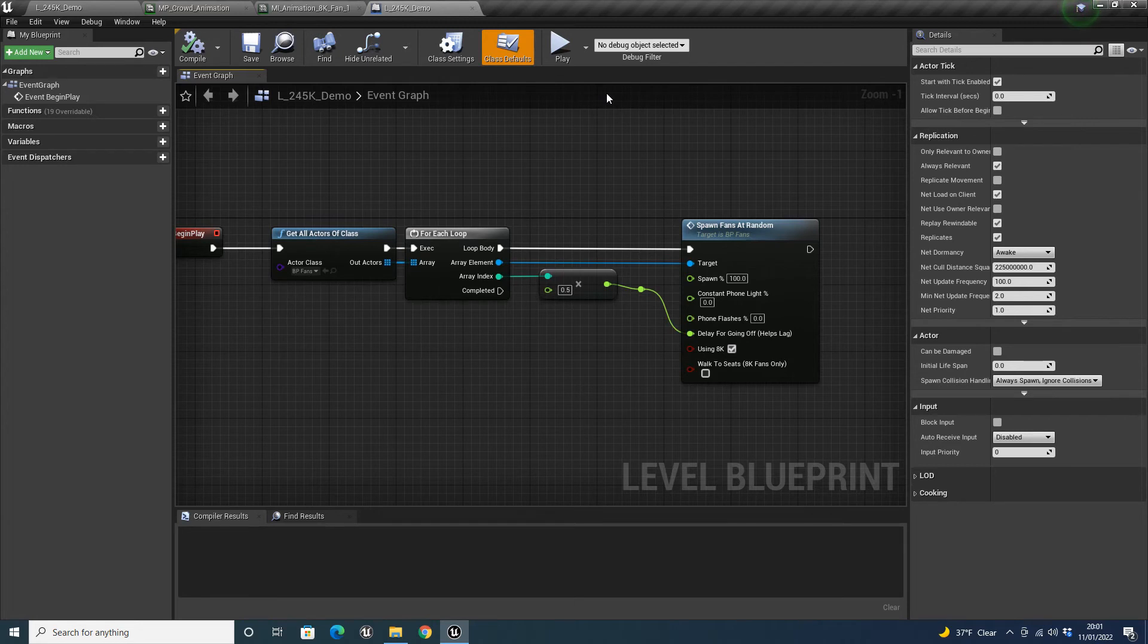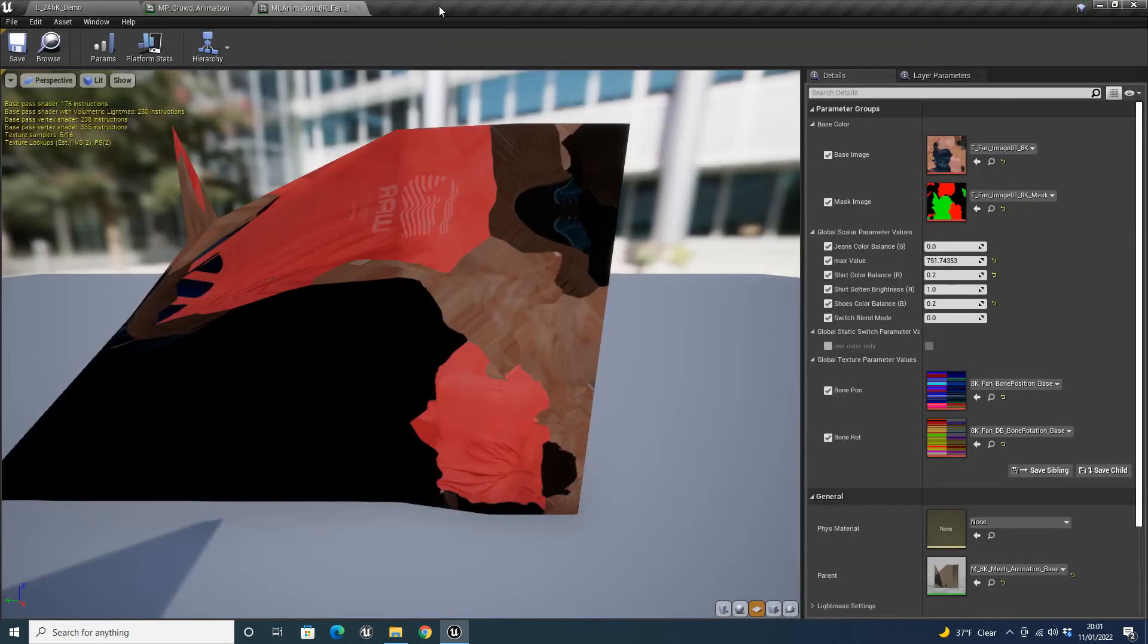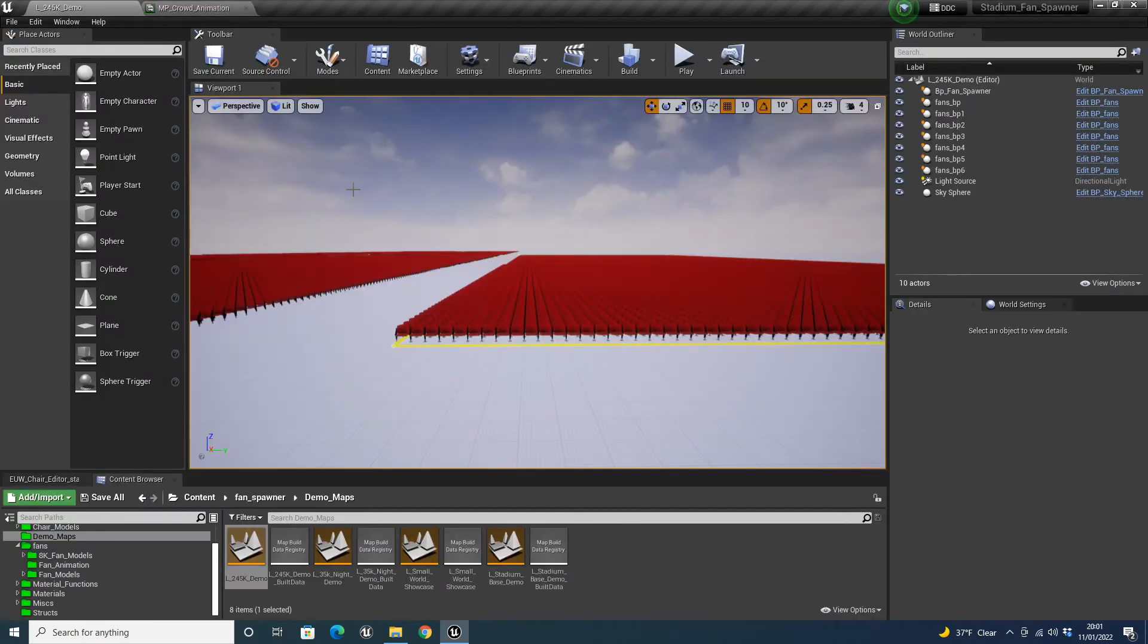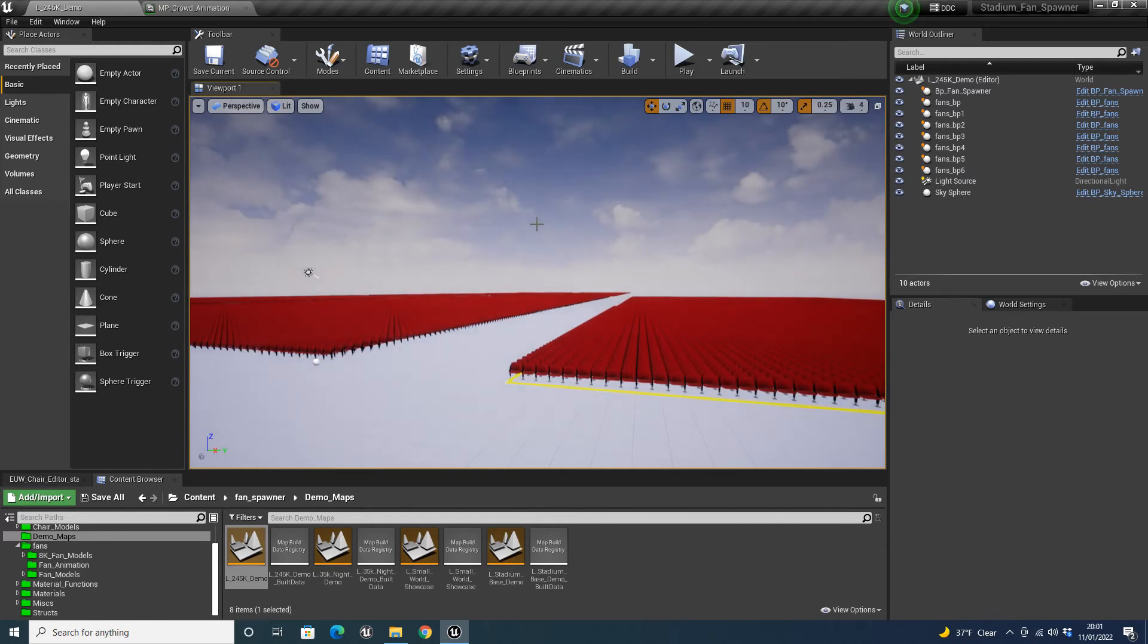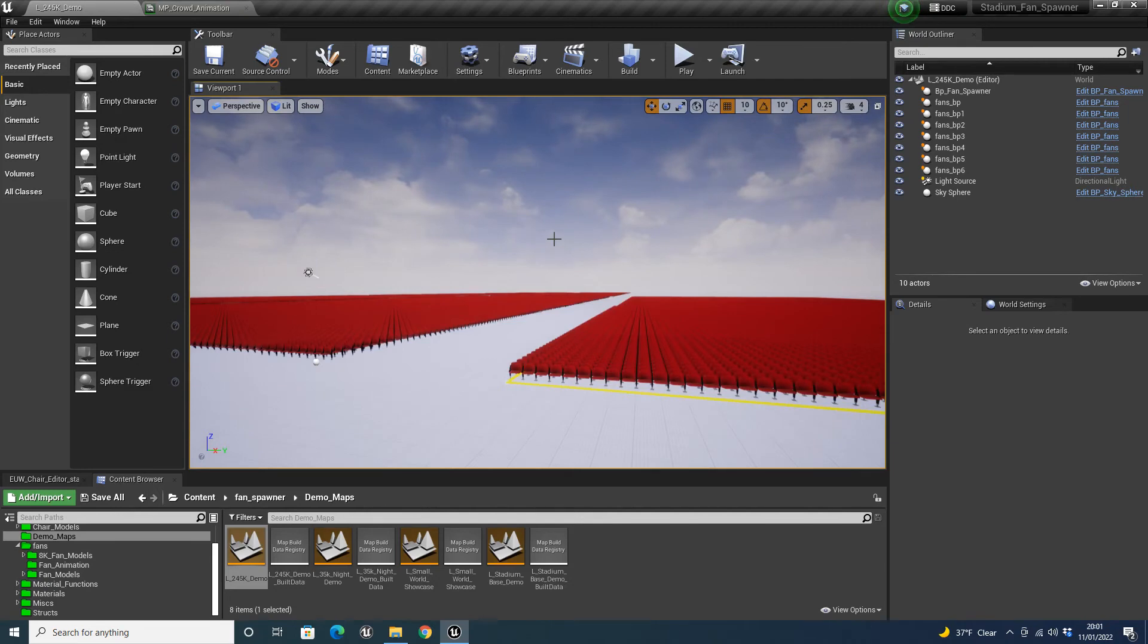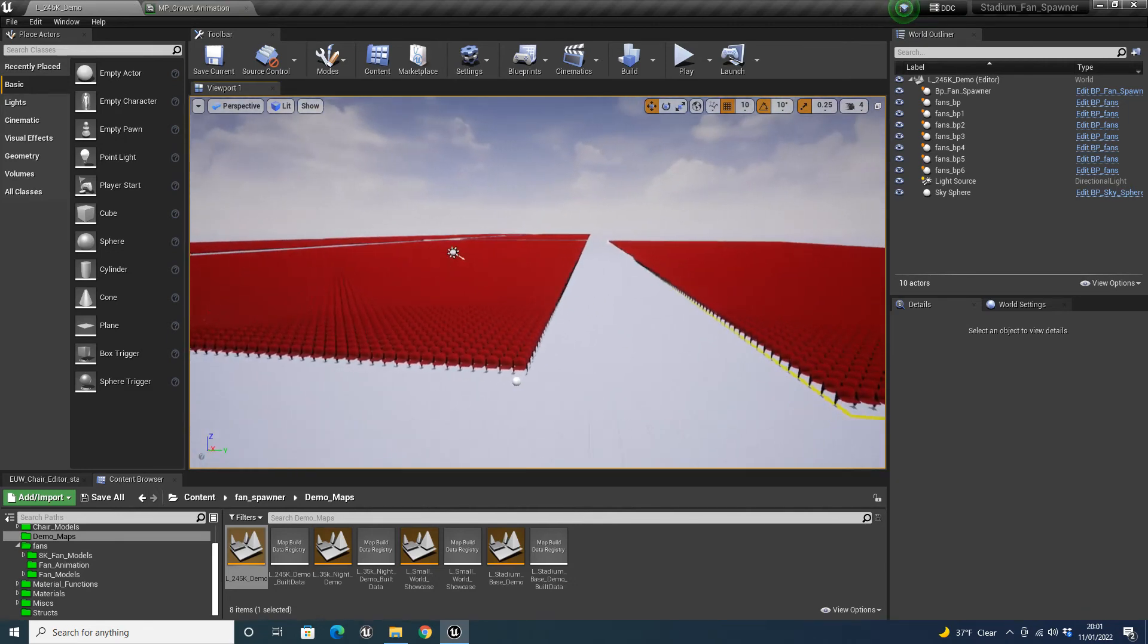Now, I do obviously recommend that, if you are on a lower end PC, not to use the 8k fans. Currently, I haven't tested it on any other graphics card. I've tested the 4k fans on a 1050 Ti, and I get great results. You know, you get 30 to 60, no, sorry, 40 to 60 FPS on this, but I haven't, I don't have the 1050 anymore, so I can't really test it with that, but for the 2070 Ti is what I currently have.